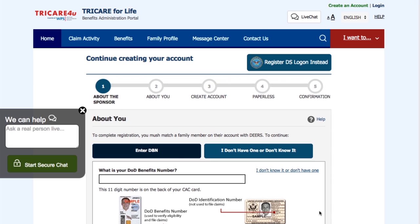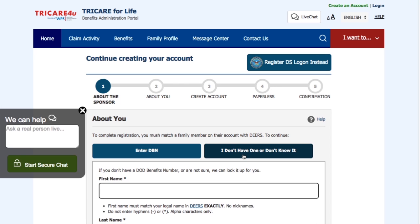You now have reached Step 2. Now we want to know you. Please enter your DoD benefit number, which is the 11-digit number on the back of your CAC card. If you don't have this number, you can go ahead and follow the steps on "I don't have one" or "I don't know it," which is right next to where you are right now.